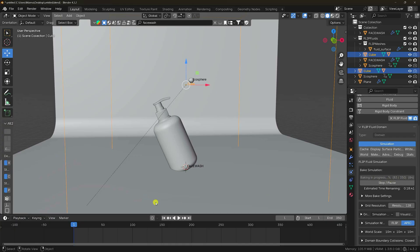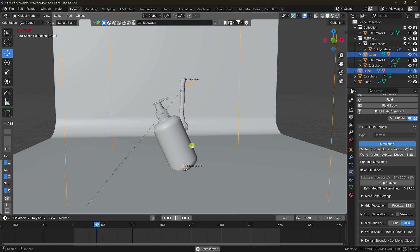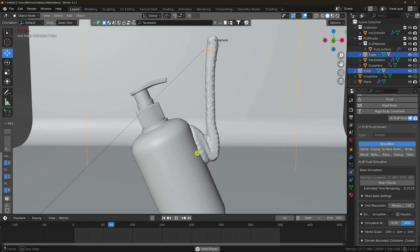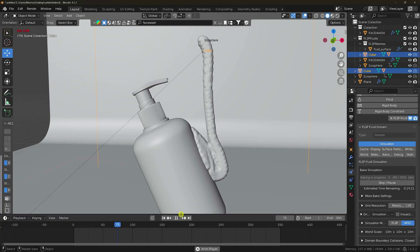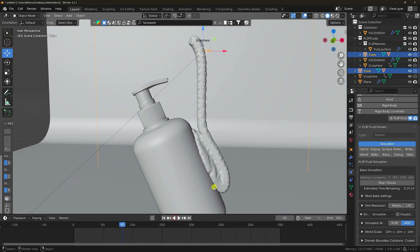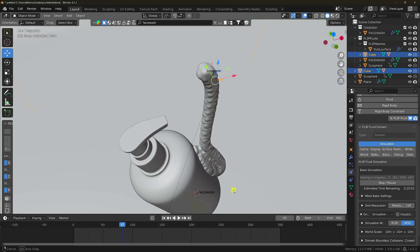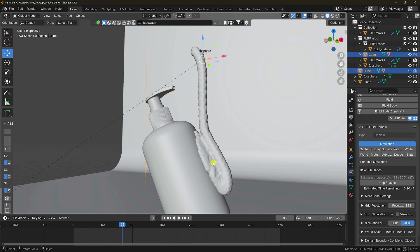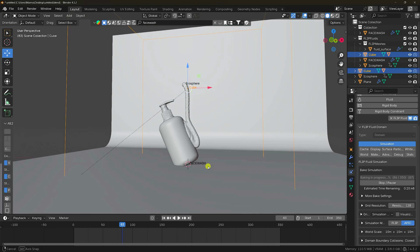I'll show you my simulation — play. It's looking good. That's my sticky effect. But the resolution is too low so it's not very smooth. Because my resolution is too low.